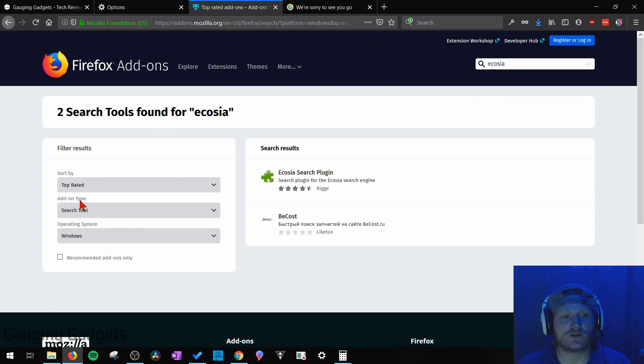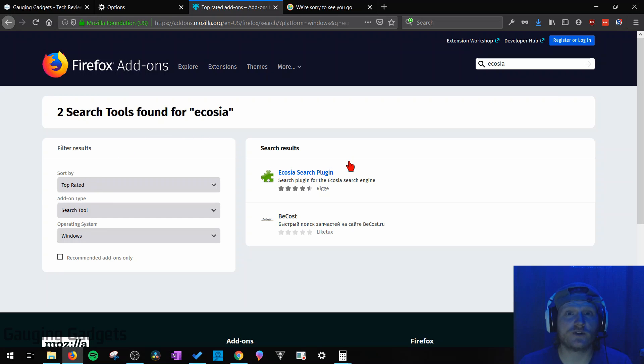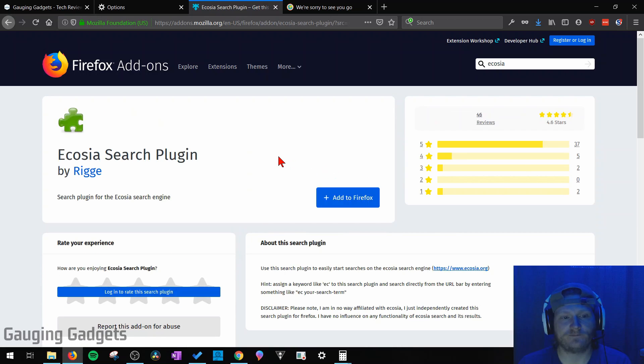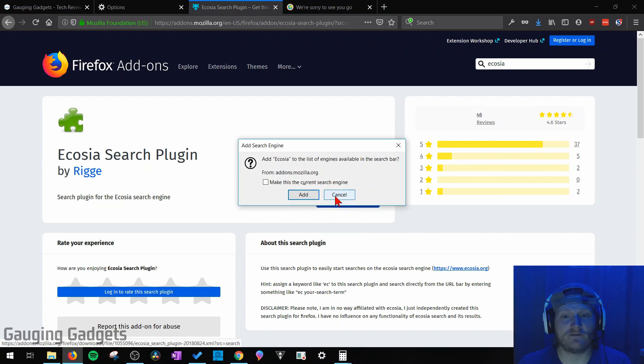All you need to do is make sure that the add-on type is search tools. So I'm going to add Ecosia, which is a search engine that plants trees every time you use their search engine. So I'm going to select the search plugin and then just select add to Firefox and then OK.